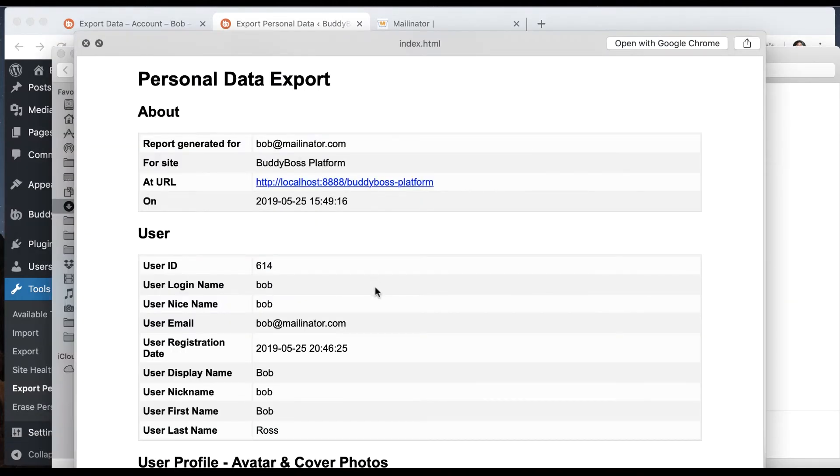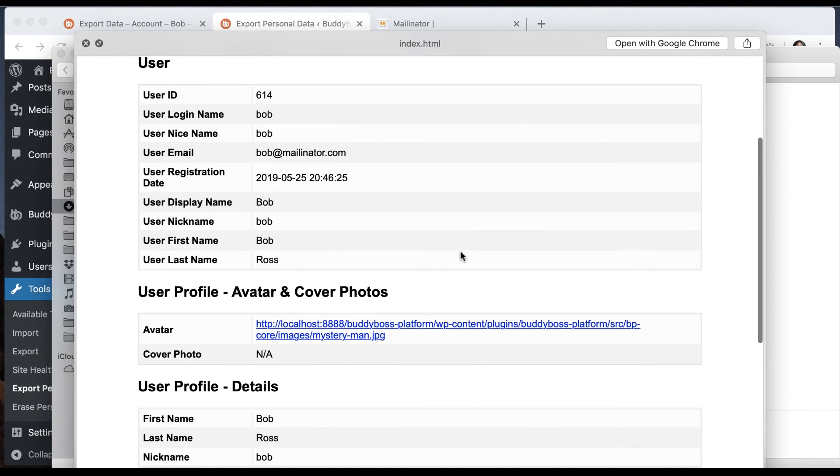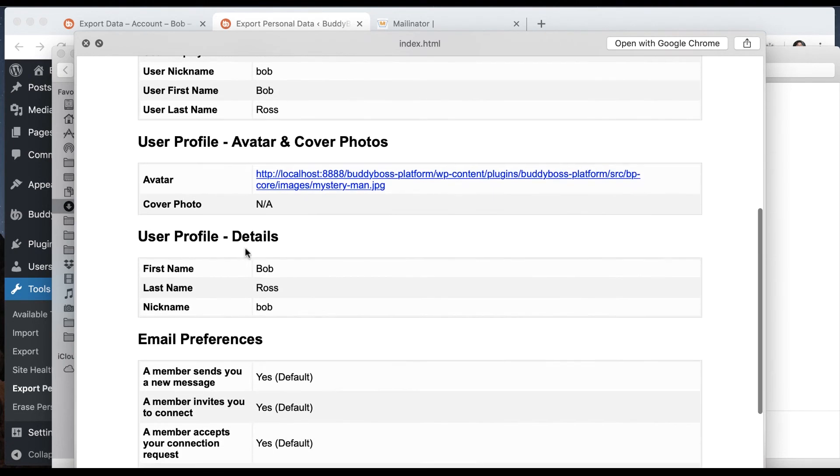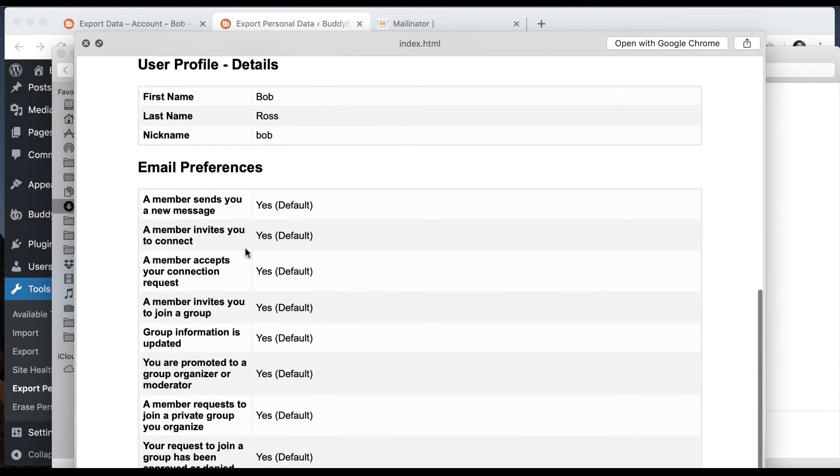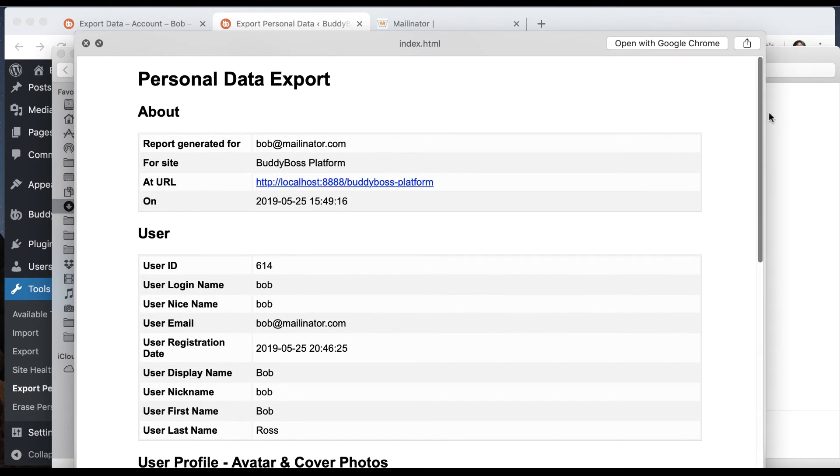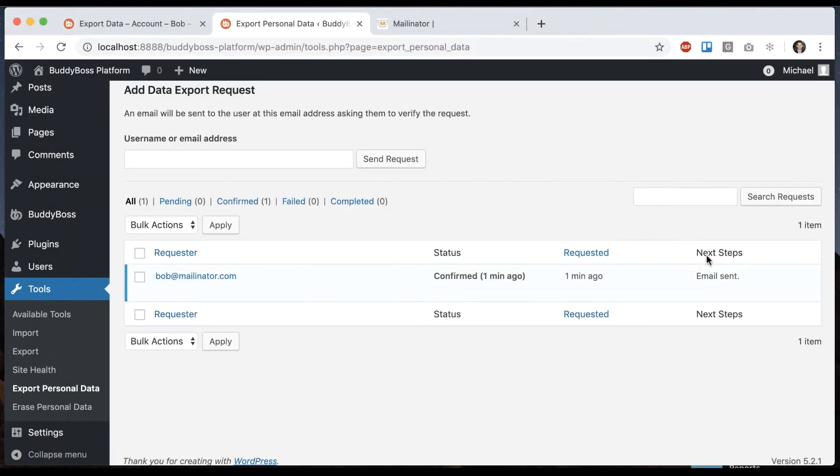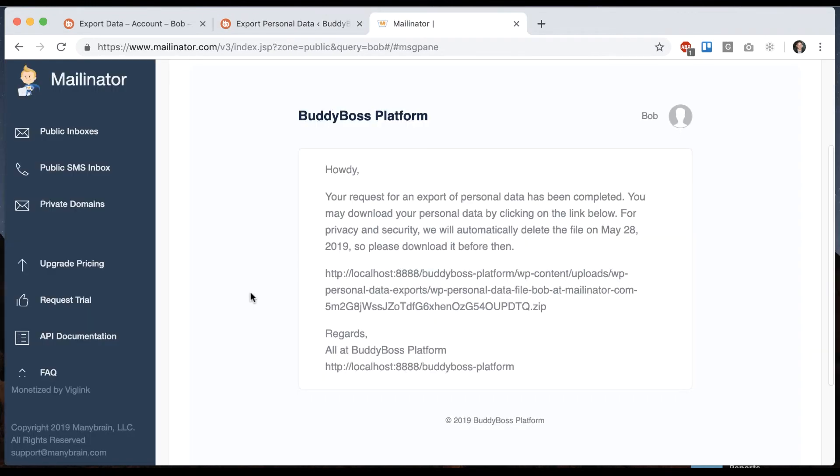This is the content that's in here, so it's all his personal data. Not a lot because he hasn't really done anything on the site yet. And then this email is sent, let's see what happens. Here it is: your request for an export of personal data has been completed. You may download your personal data by clicking on the link below, and then if he does that he'll download the same zip file.